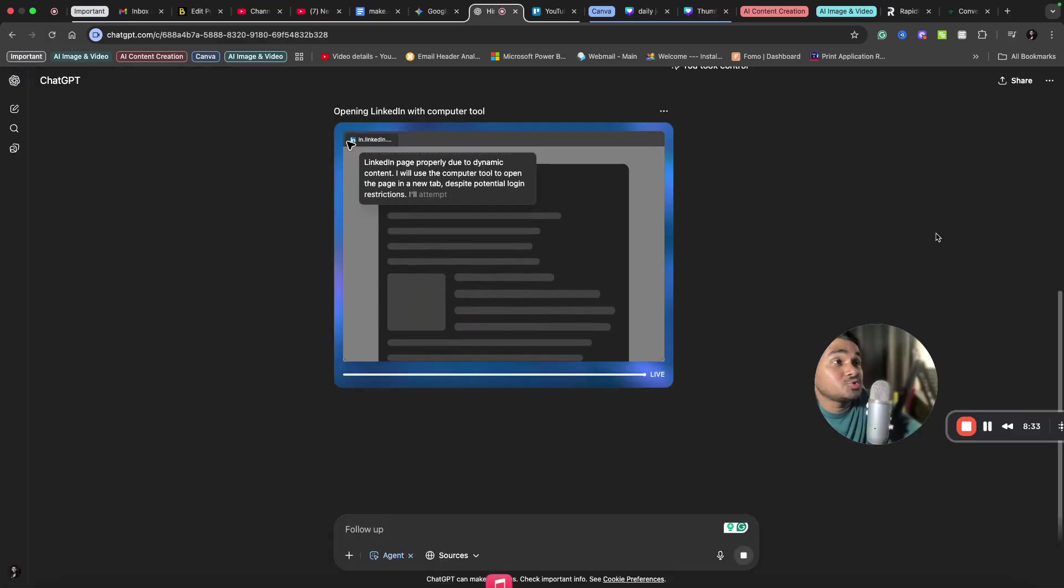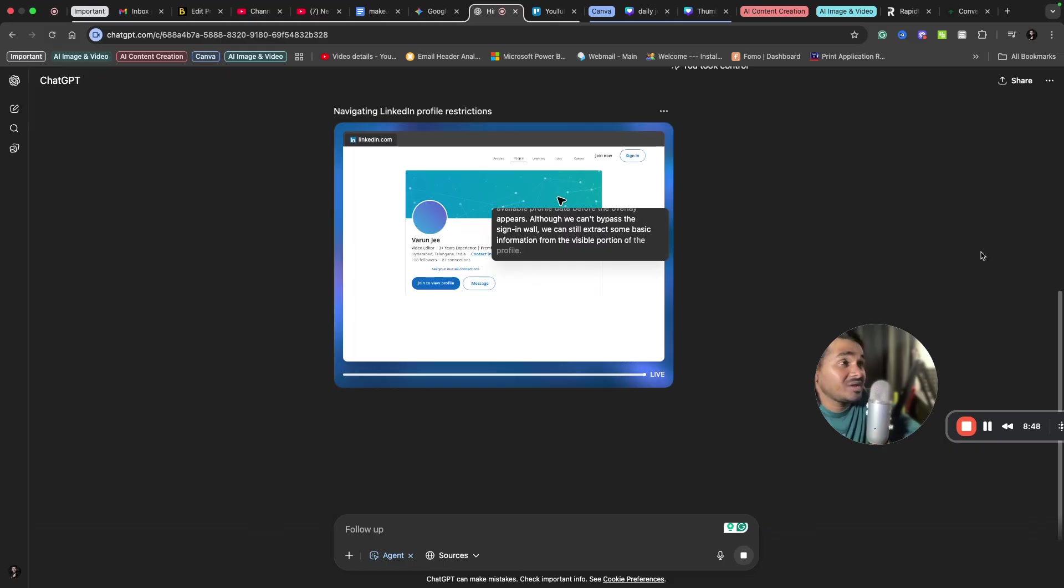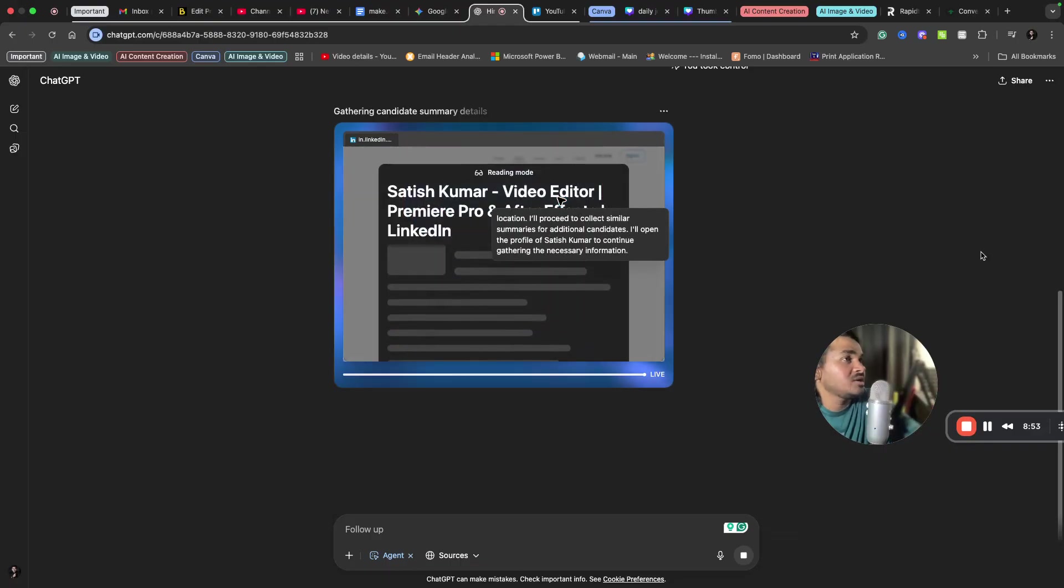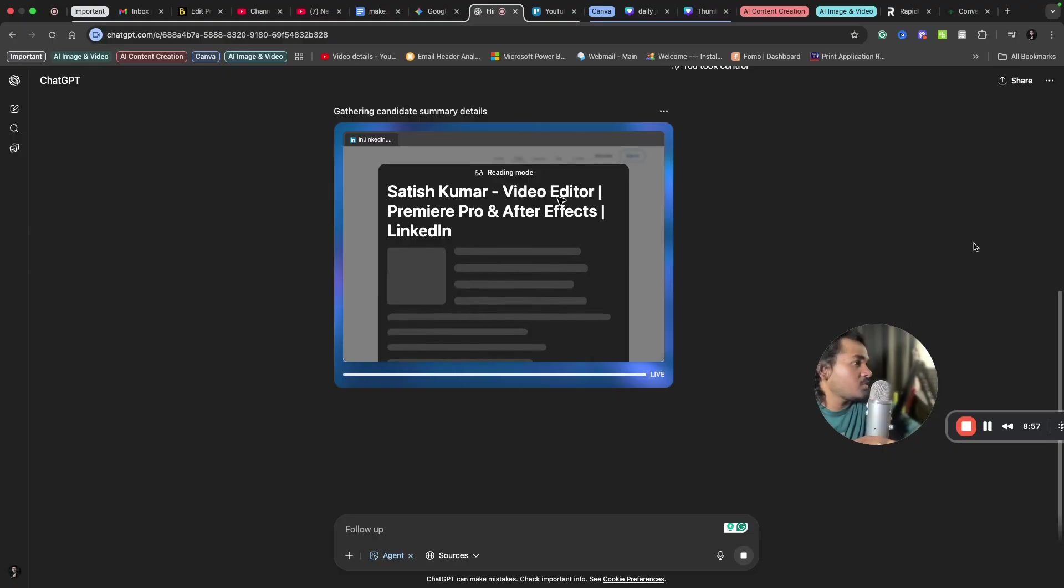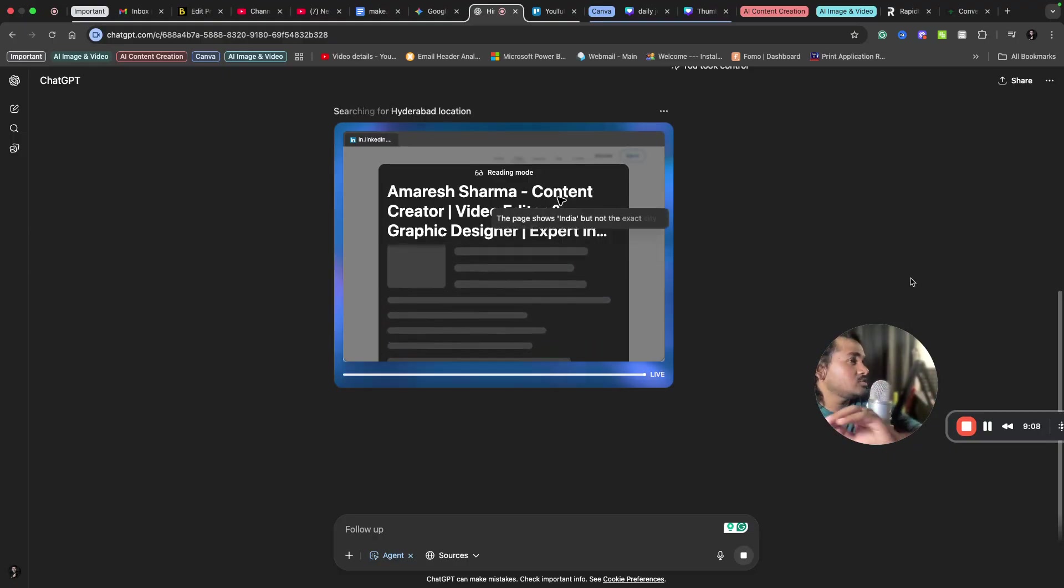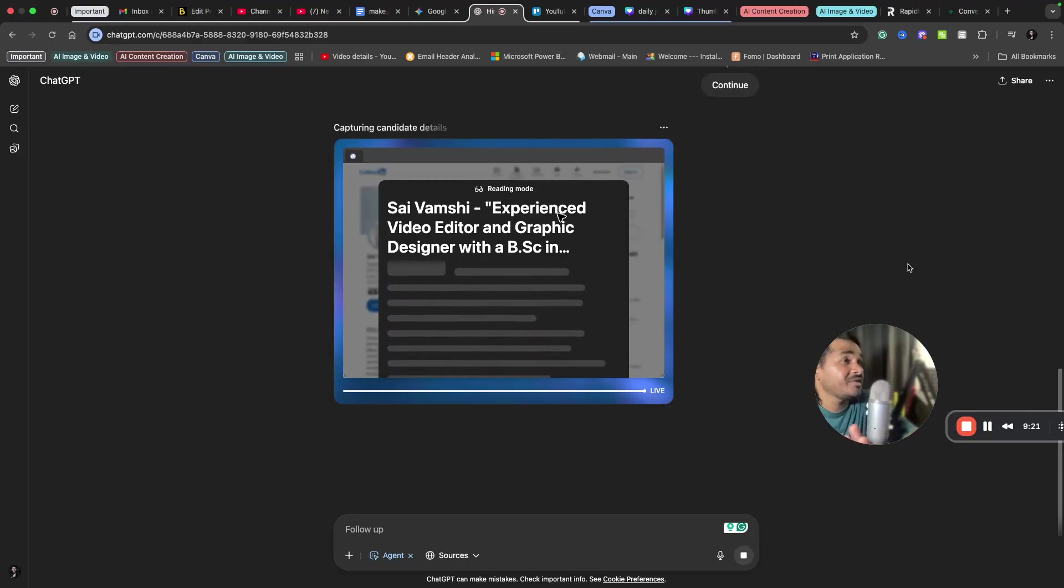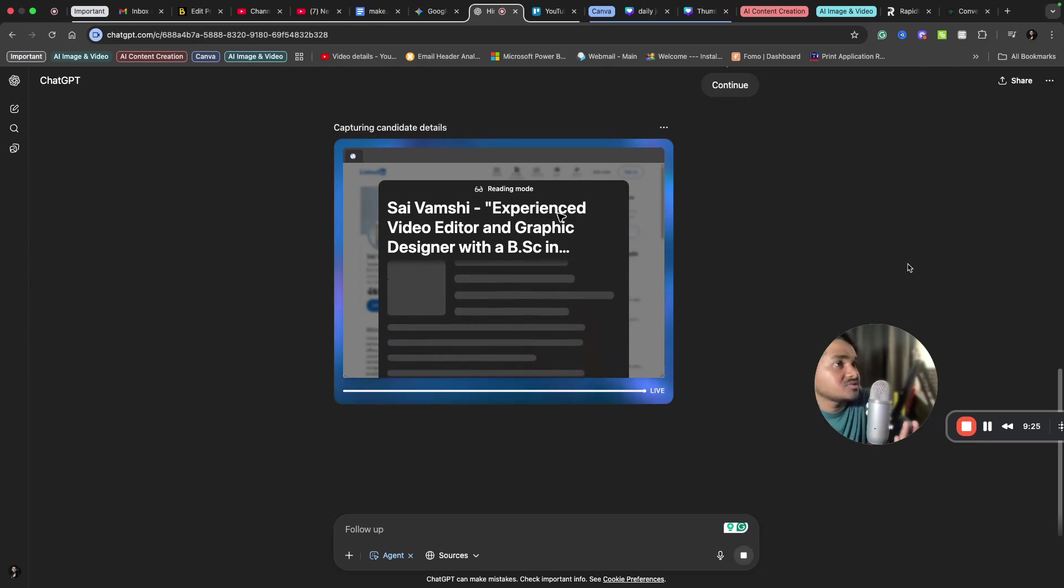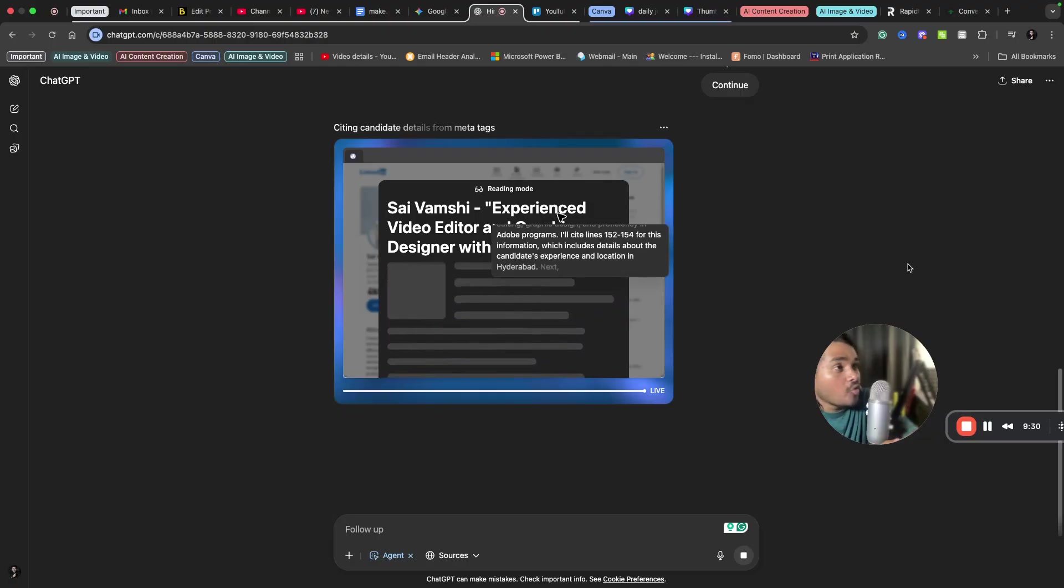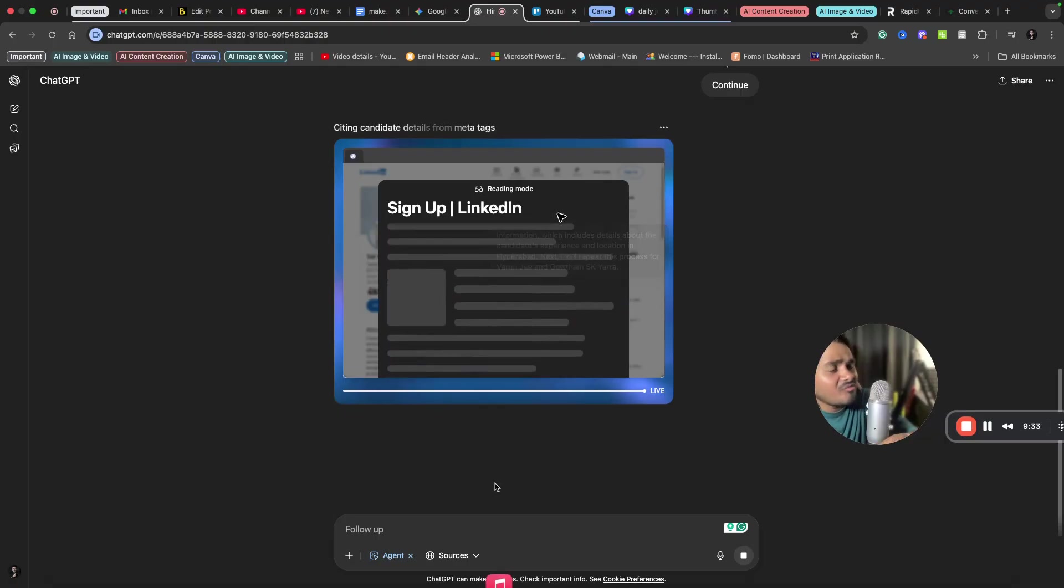So now it is doing things in the backend. It has opened LinkedIn, it has searched based on my requirement, and it is opening profiles one by one. You can see here I'm not doing anything here. So it has opened one profile earlier and is now opening another profile. You can see it is scrolling through all the profiles. So it is going through each and every profile and filtering based on what I have asked earlier. So this is how an agent works in ChatGPT. So this is a cool thing.